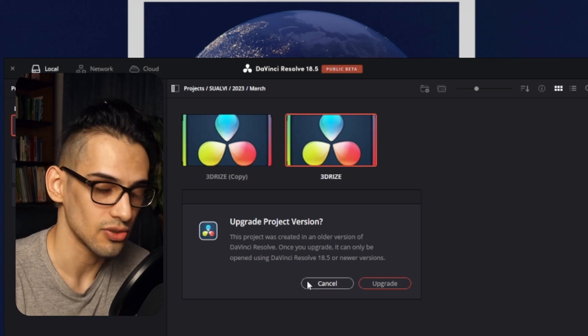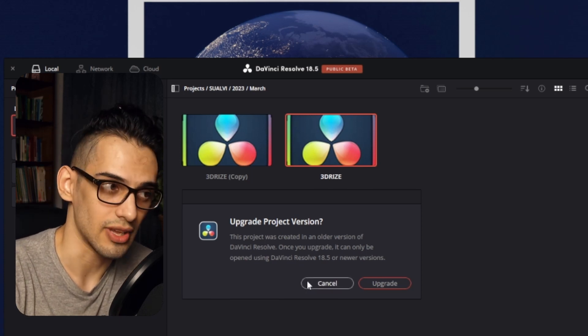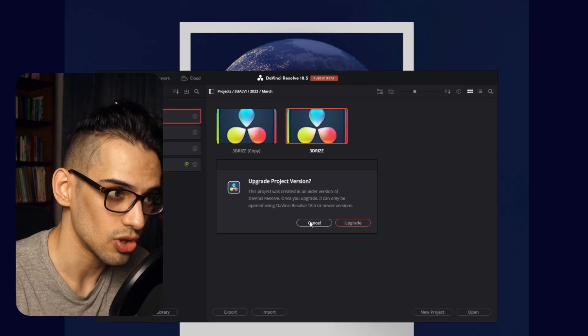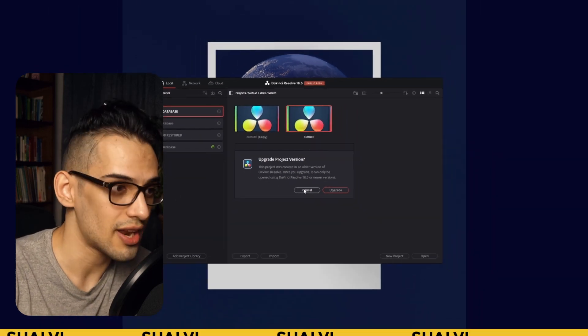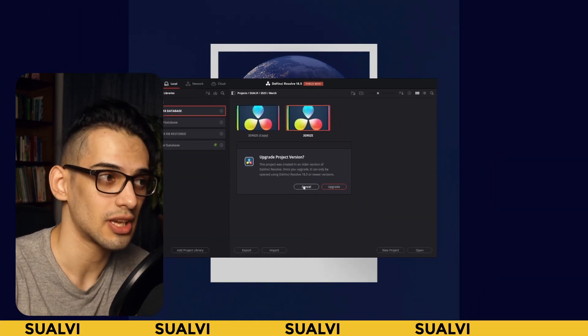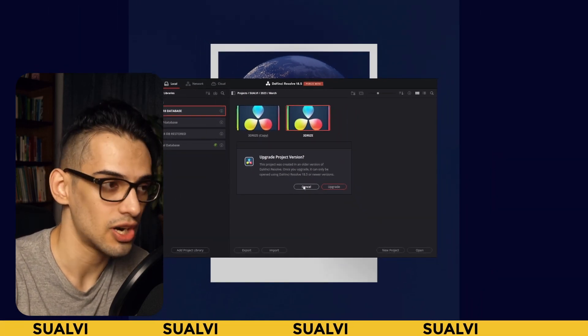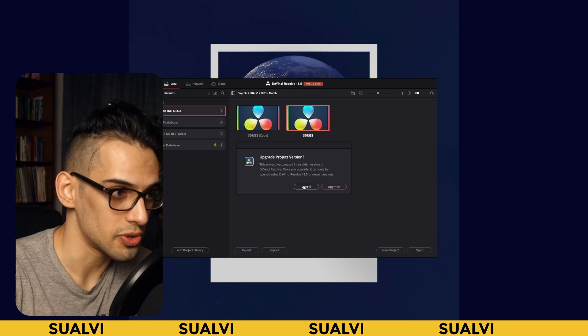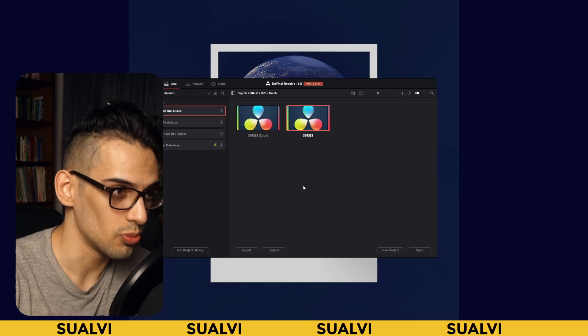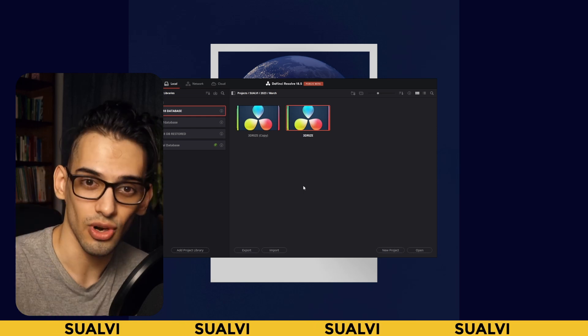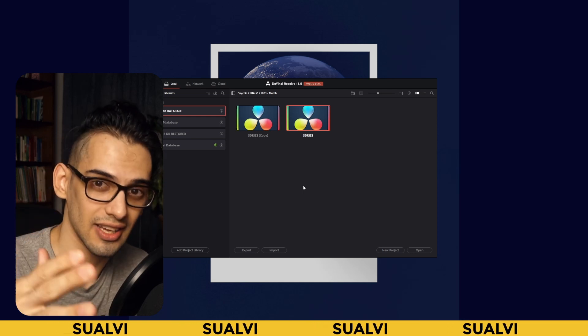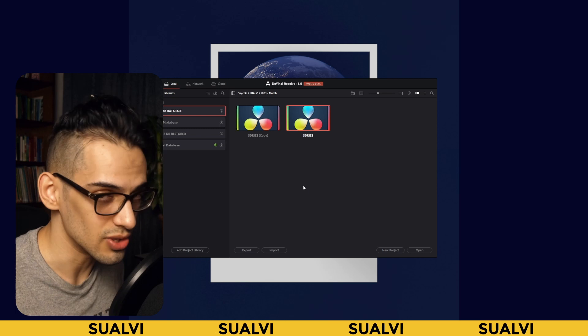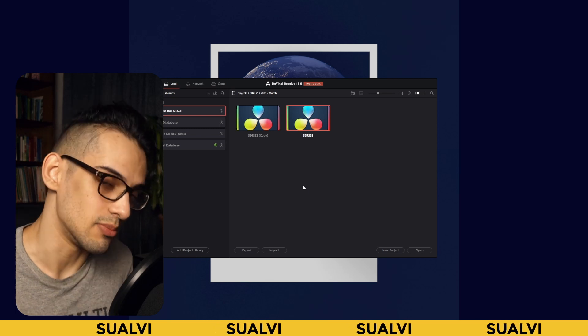So just make sure to do that, always keep a backup there, and that's it for this video. Hope it helps and I hope it prevents you from getting headaches in the future if you open a project that you didn't want to open in 18.5. That's it for this video, hope we'll see you in the next one. In Swadhi, bye!